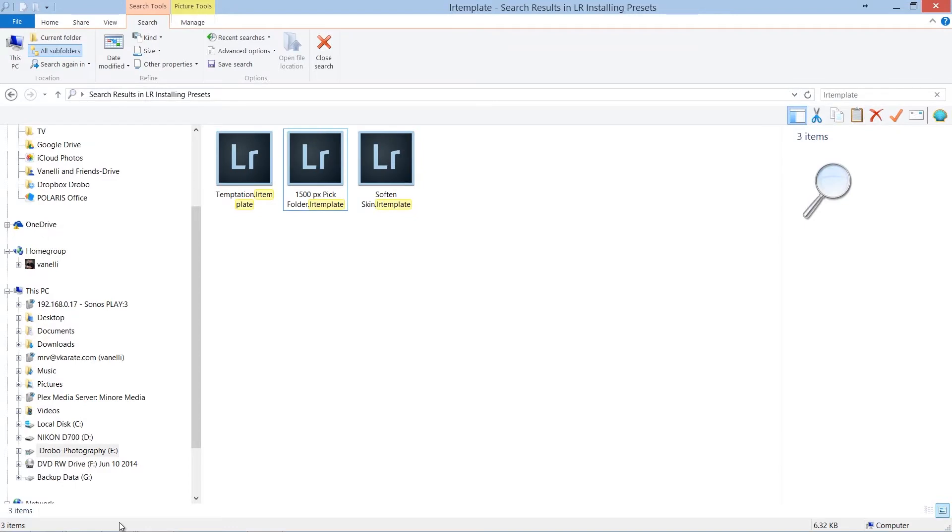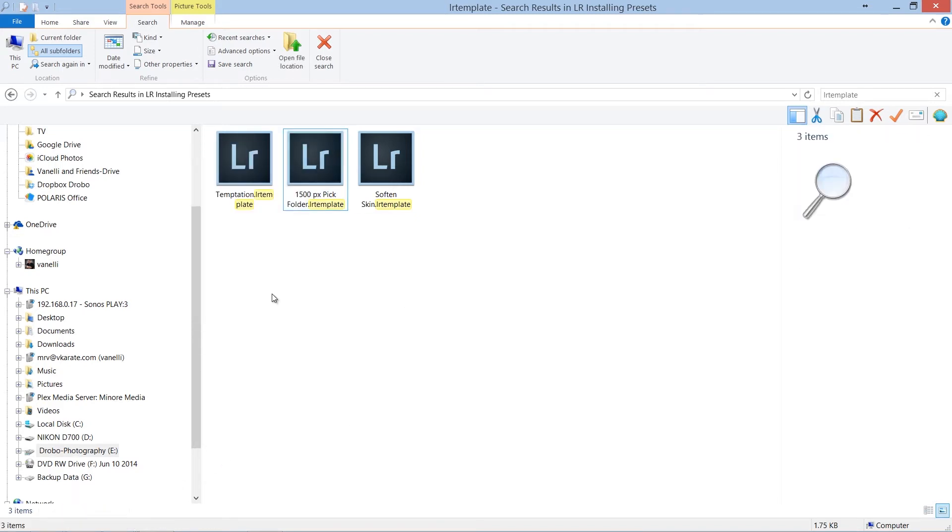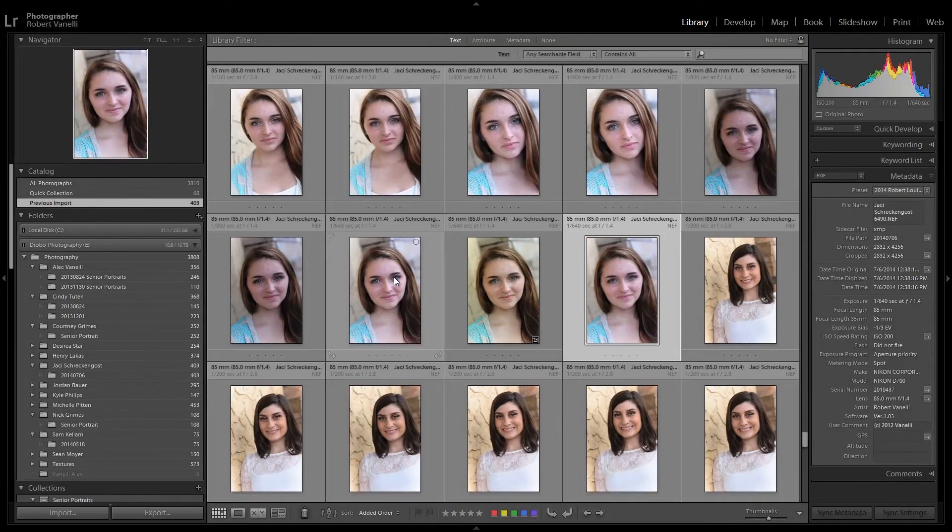Once you download and unzip the presets, open the resulting folder and right mouse click on a new preset and select Copy. From here, go back into Lightroom, and on a Windows machine, select Edit,